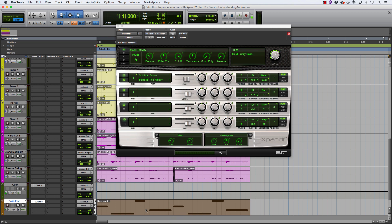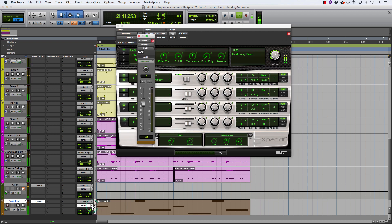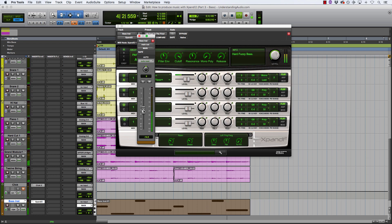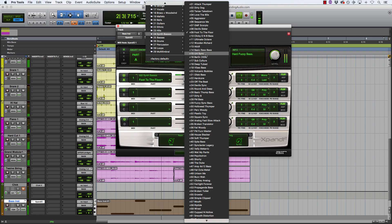So let me just mute the click track and play this back. Okay, it's a bit much for me, so let's try and find something a bit more mellow.